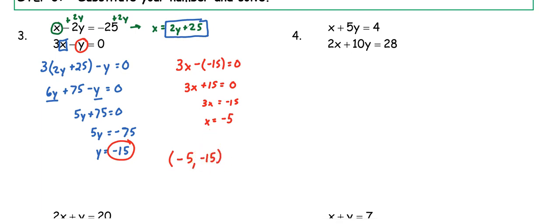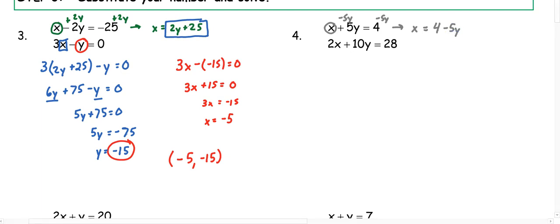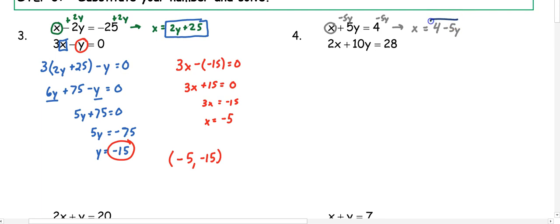In number two, we have x plus 5y equals 4, and 2x plus 10y equals 28. The x has a coefficient of 1, so we want to get that x by itself. We subtract 5y from both sides and get x equals 4 minus 5y. Now we box what x is equal to and substitute for x in the second equation.